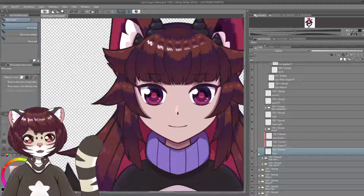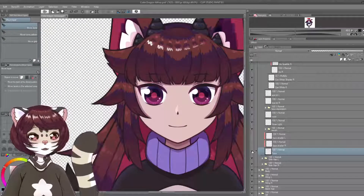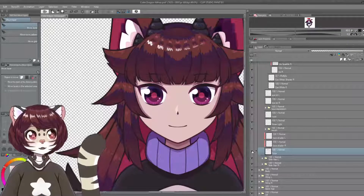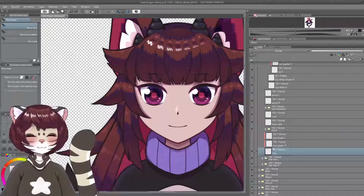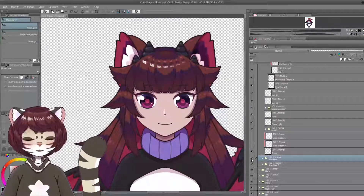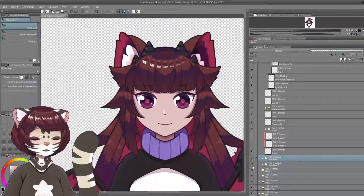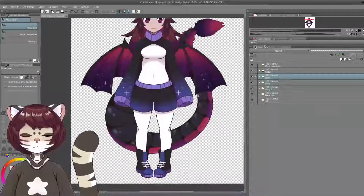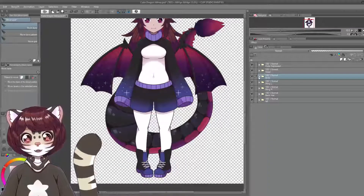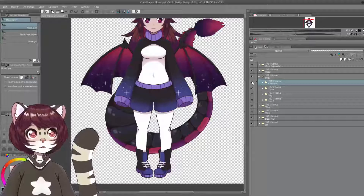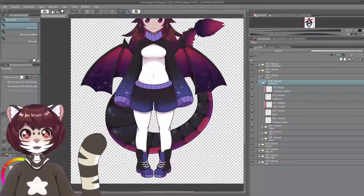So obviously next we have the face — that's just the face, nothing more to say about that. And then we have the side hair as well, left and right. So let's move on to the body now.